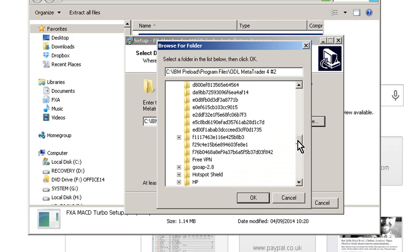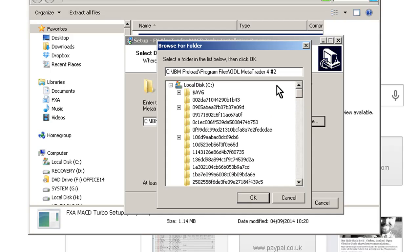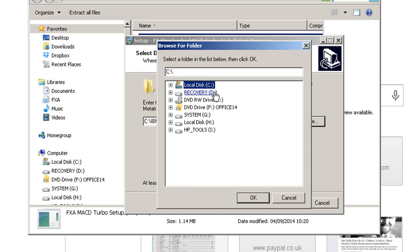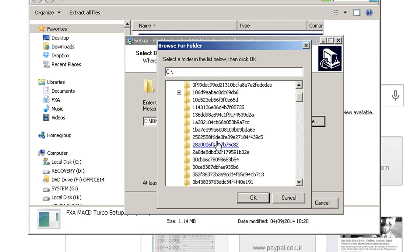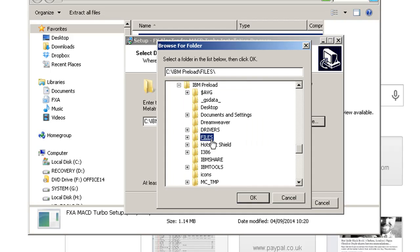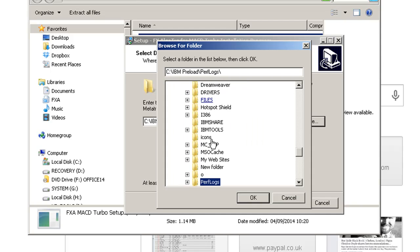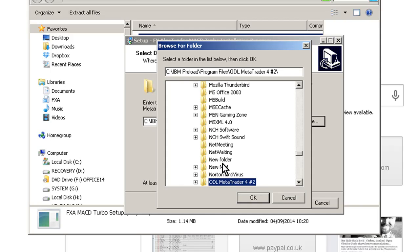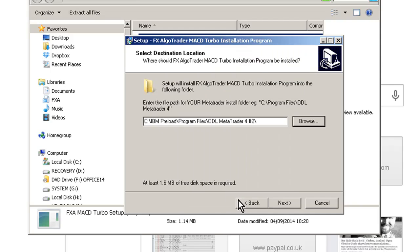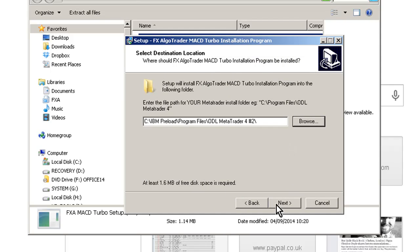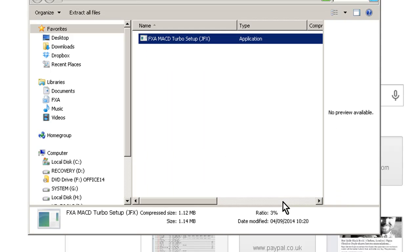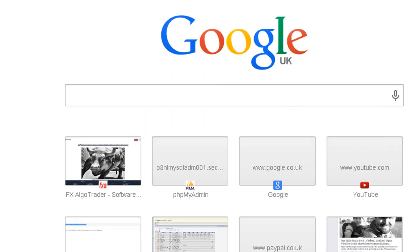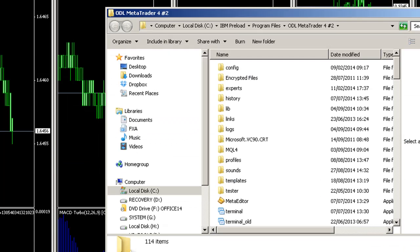Now navigate to that folder we talked about earlier, which is the MT4 root folder. In this case it was Local Disk, IBM Preload, in my case go to Program Files, and it was ODL MetaTrader 4 hash 2. Click Next, and it asks you whether you want to install in this folder. Click Install and click Finish.